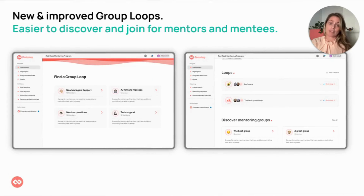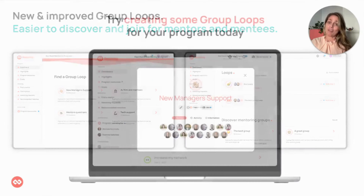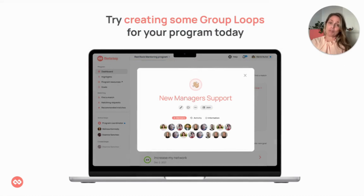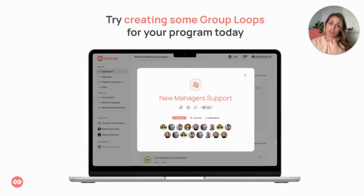Public group loops are now discoverable for mentors and mentees. Program participants can browse, discover and join new groups that fit their interests and professional goals. Try creating some group loops for your program. You may want to link groups of mentees together or all of your mentors so they can peer mentor each other through the program experience.